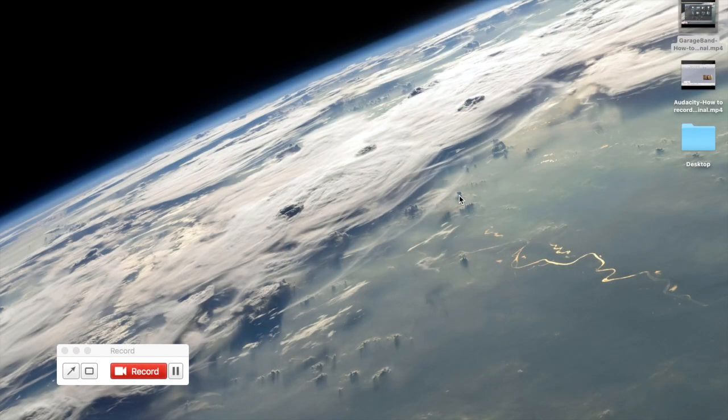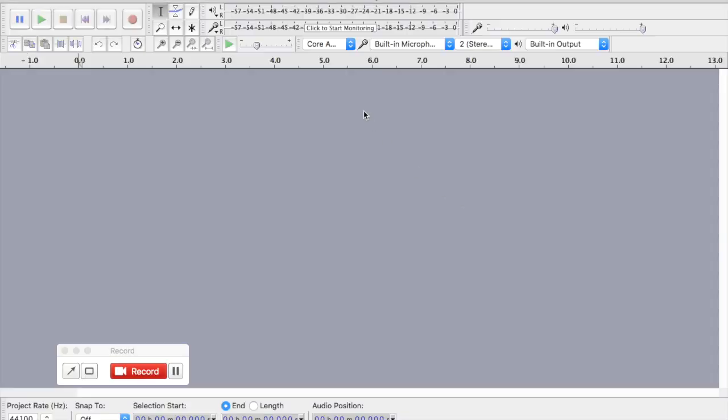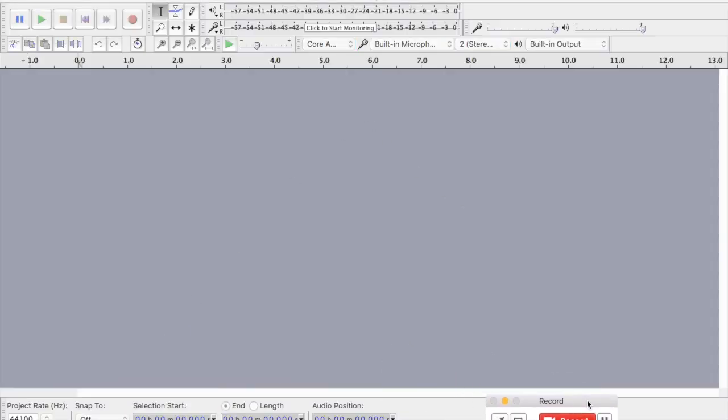First step, you're going to go here, you're going to open Audacity, and you're going to get this screen. Let me get that out of the way.